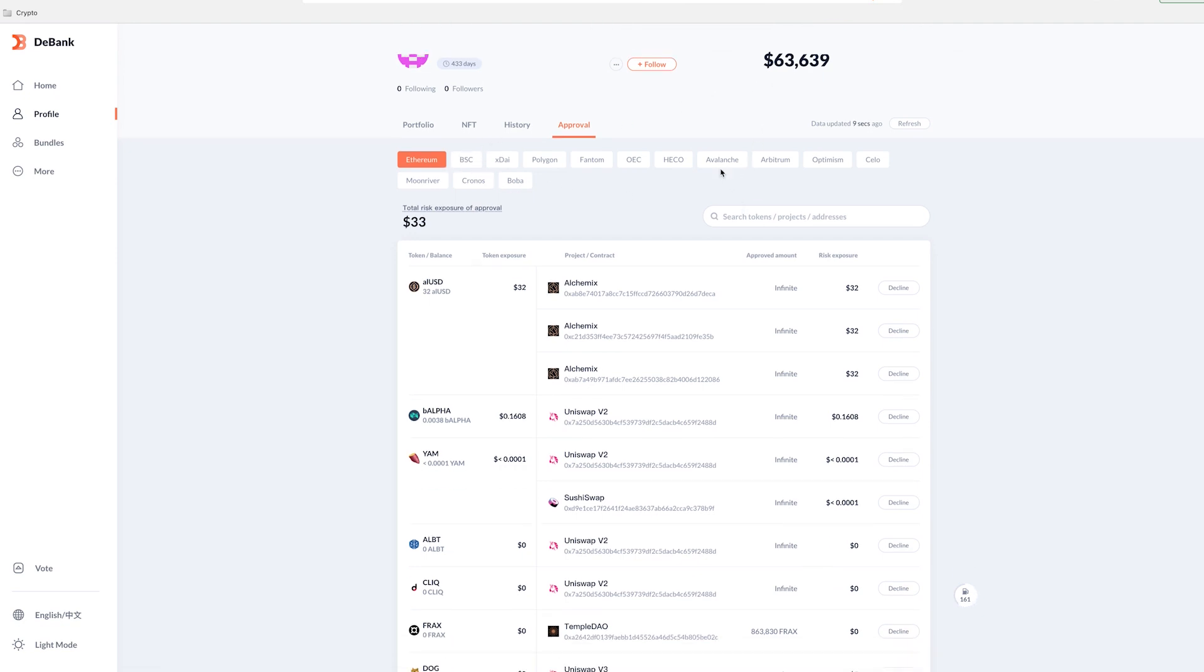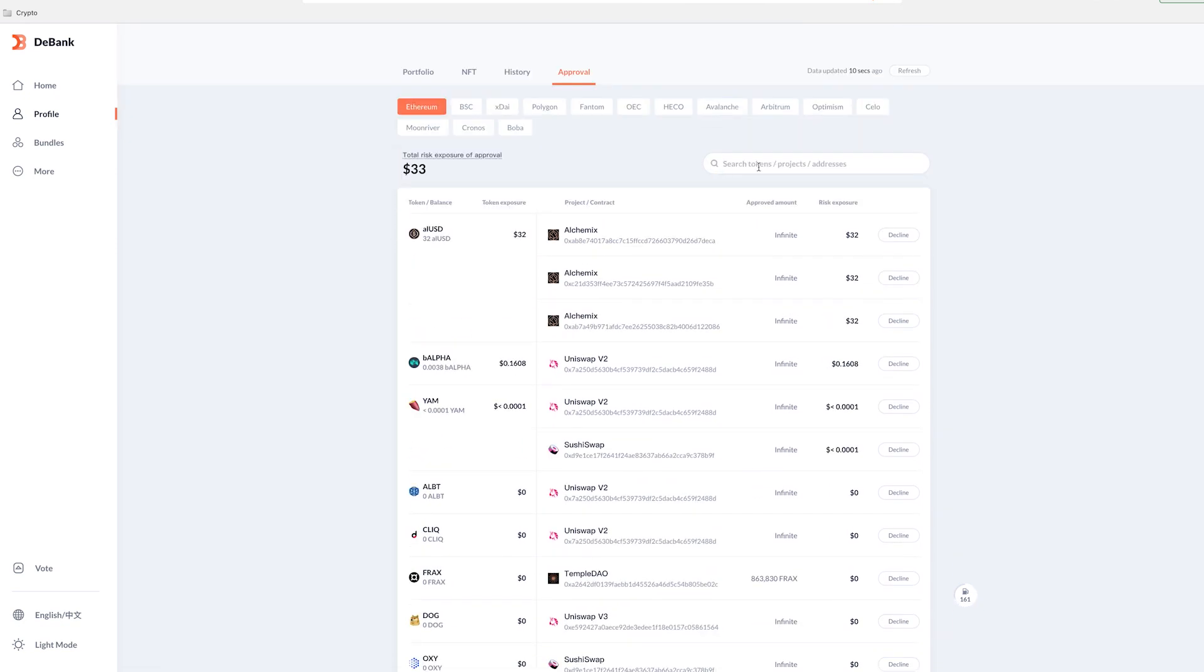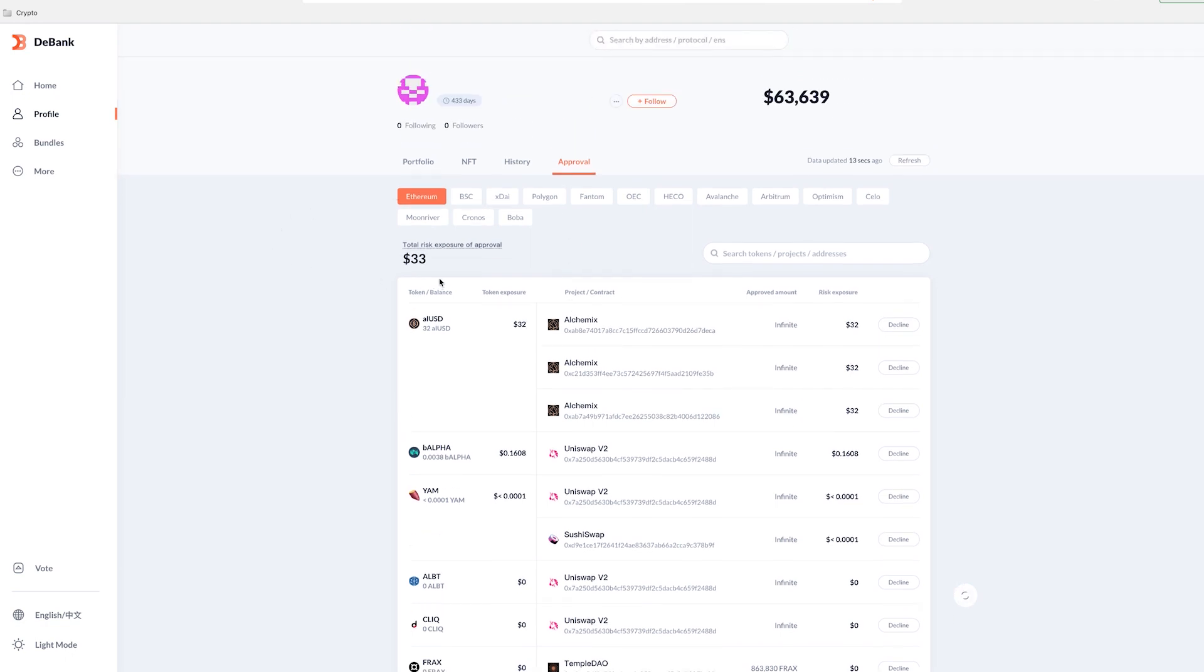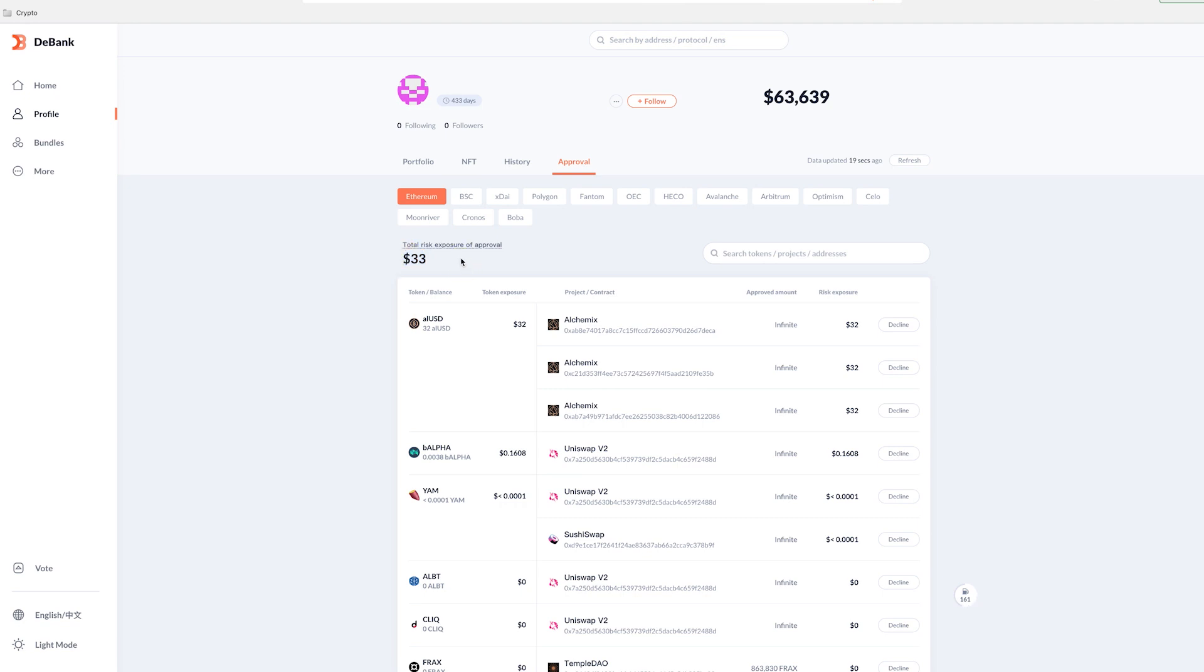Now you'll see here on Ethereum, it'll show you total risk exposure. So basically right now in this wallet, I have $33 at risk to exposure. And I'm not even going to deal with this right now because $33 is less than I would pay in gas to remove approvals. So it doesn't really make sense for me to do that.